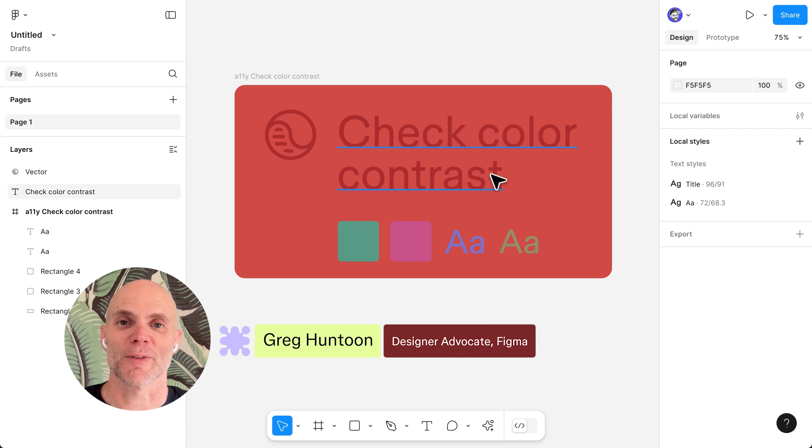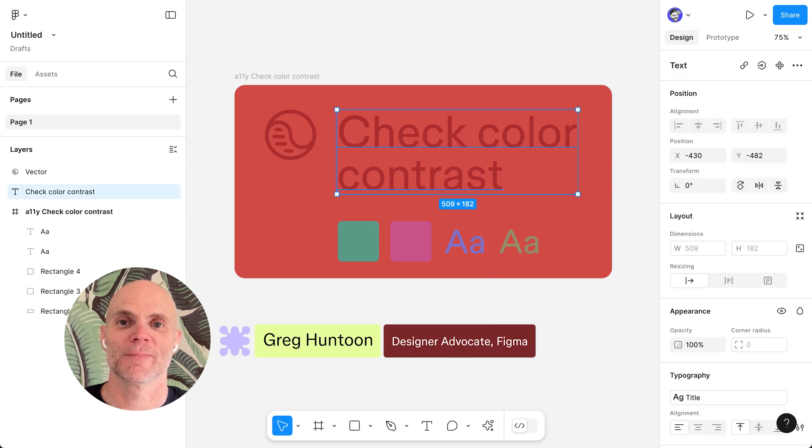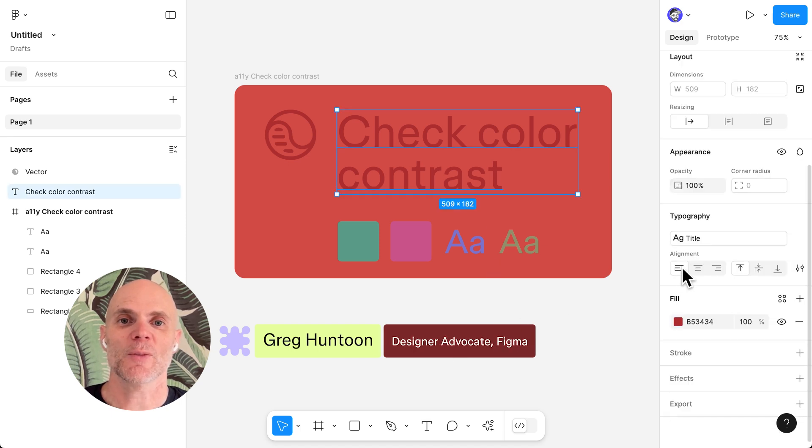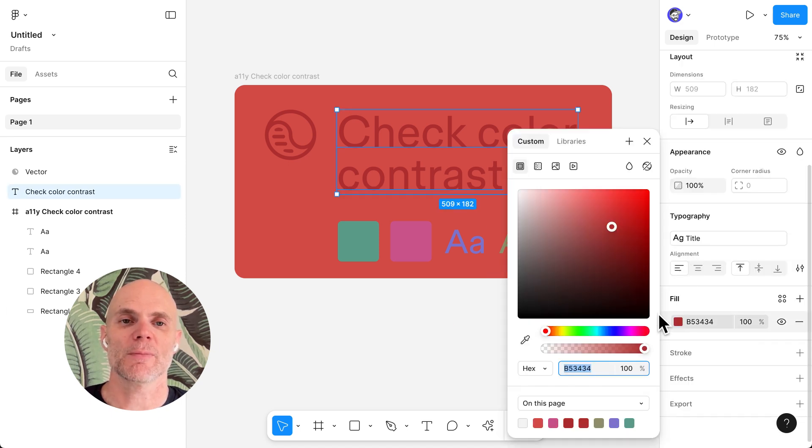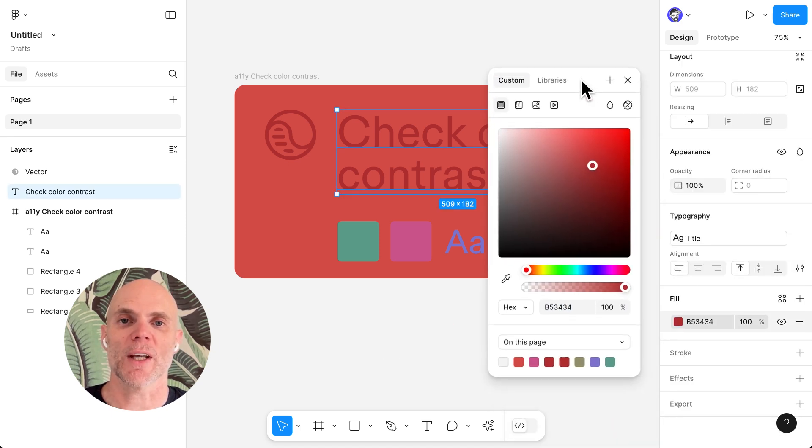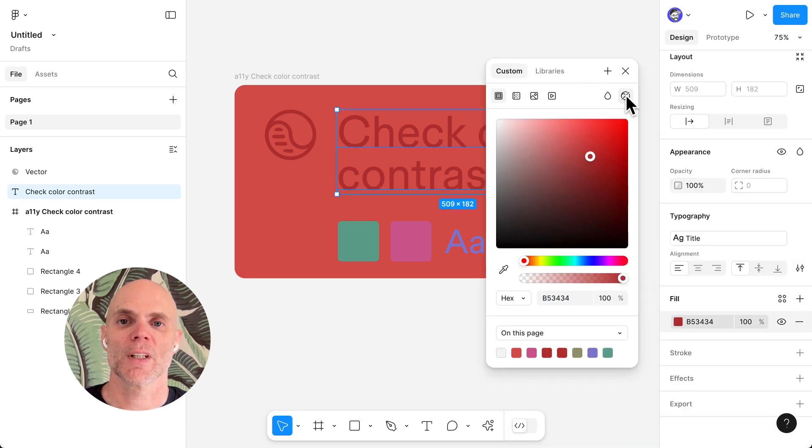Hi, I'm Greg from Fidmo. Designing with accessibility in mind just got way easier.